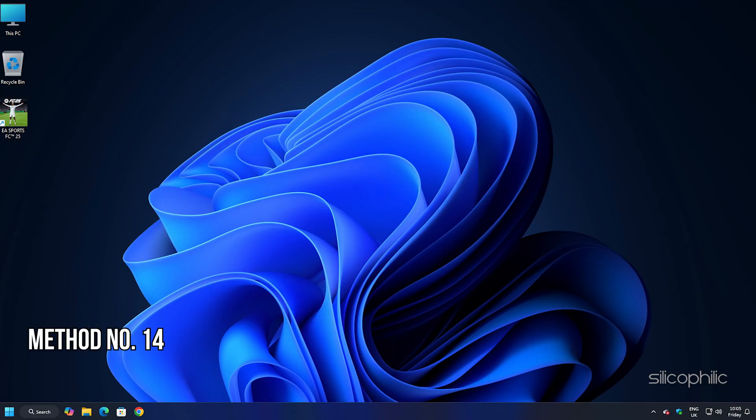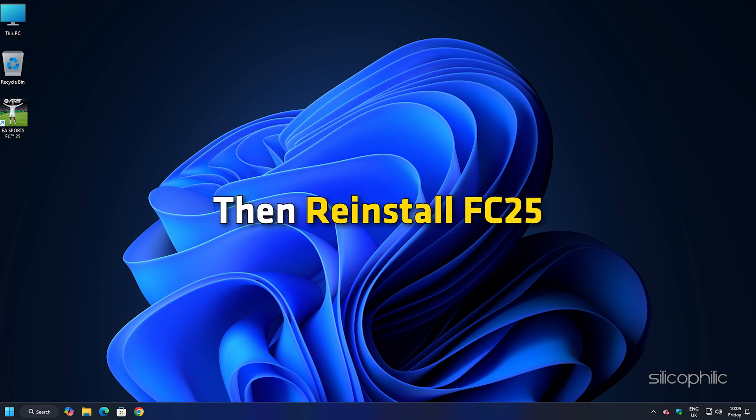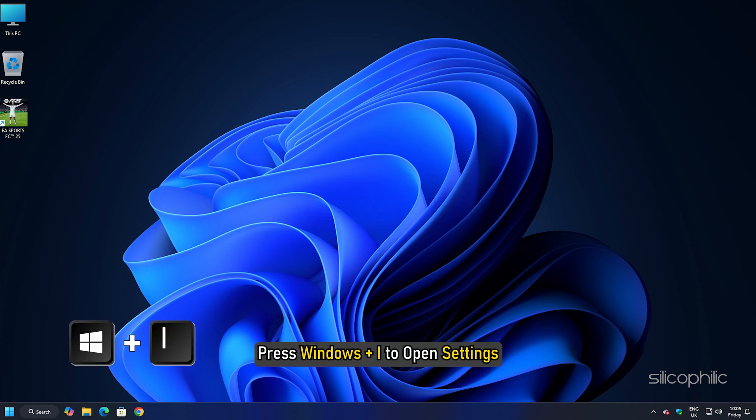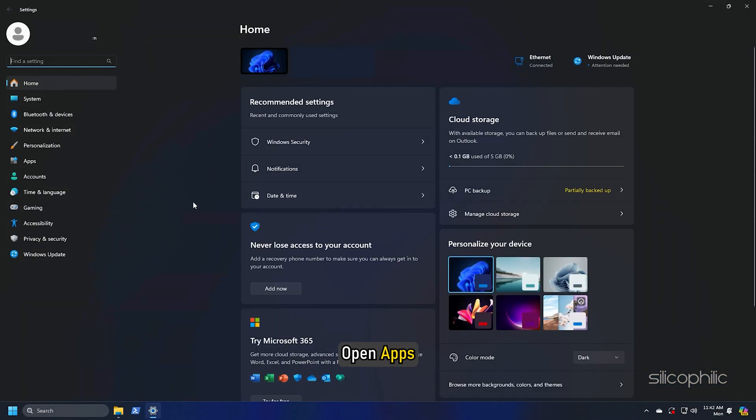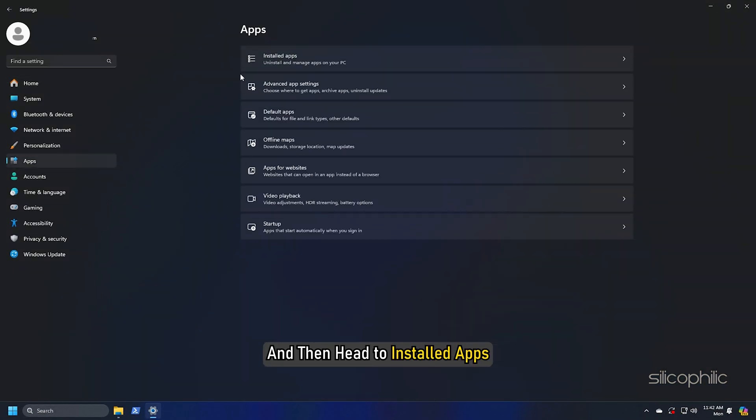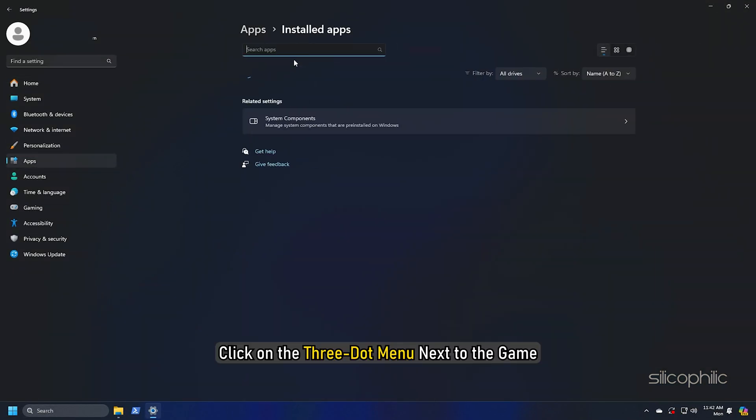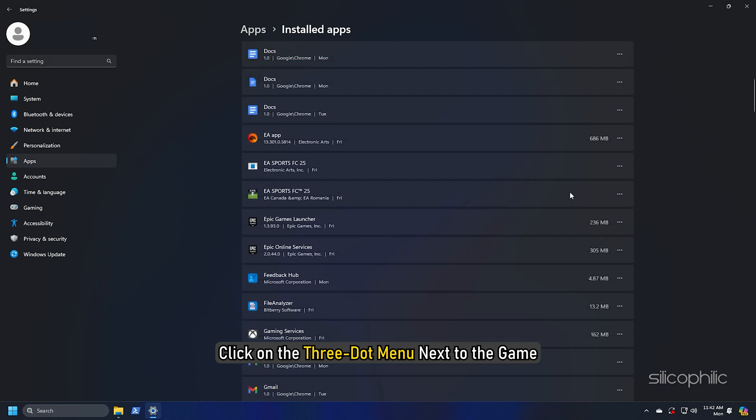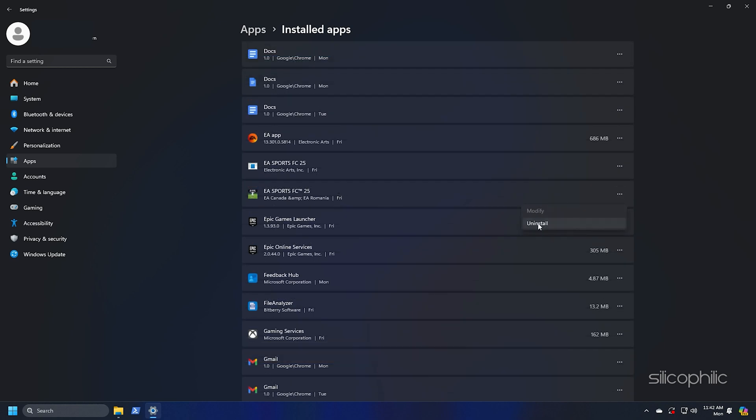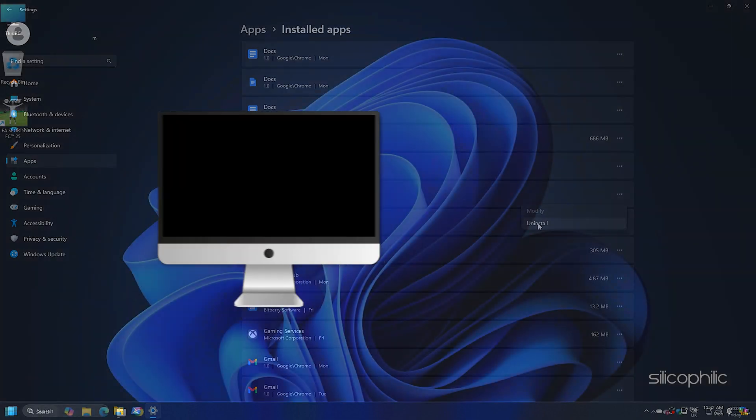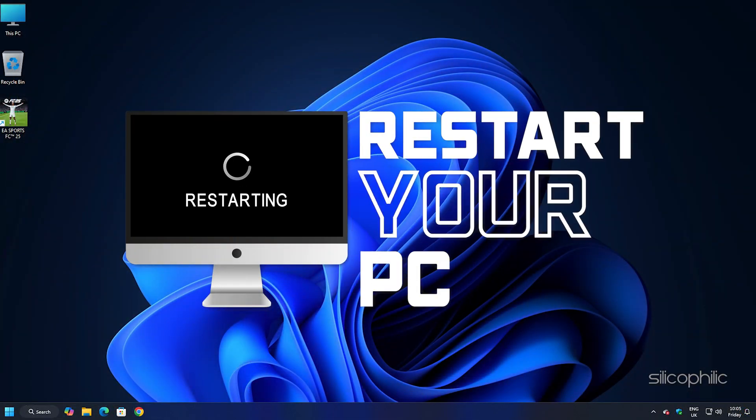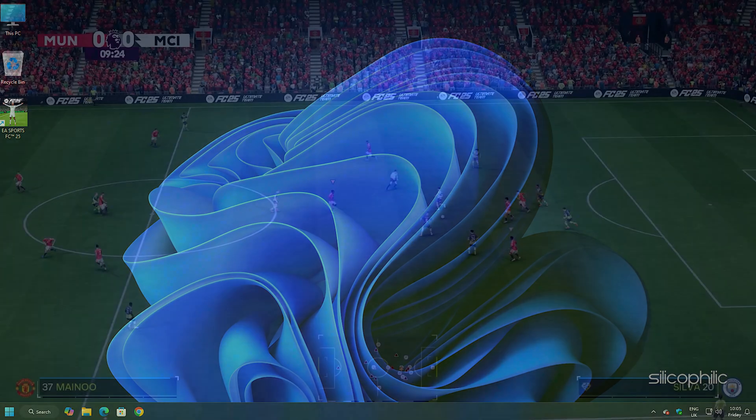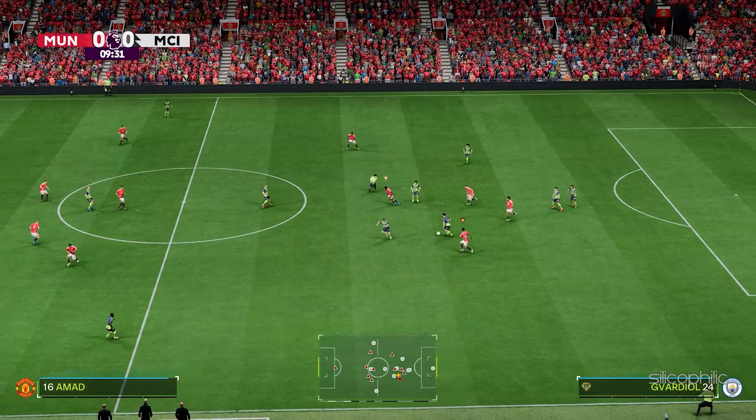Method 14: Reinstall FC25. If the methods shown could not fix the issue, then reinstall FC25. To do so, press windows plus i to open settings. Open apps and then head to installed apps. Click on the three dot menu next to the game. Click on the uninstall button. Follow as shown to uninstall the game. Once the uninstallation of the game completes, restart your PC. Once your PC restarts, reinstall the game to some other drive or SSD. Now launch the game and check.